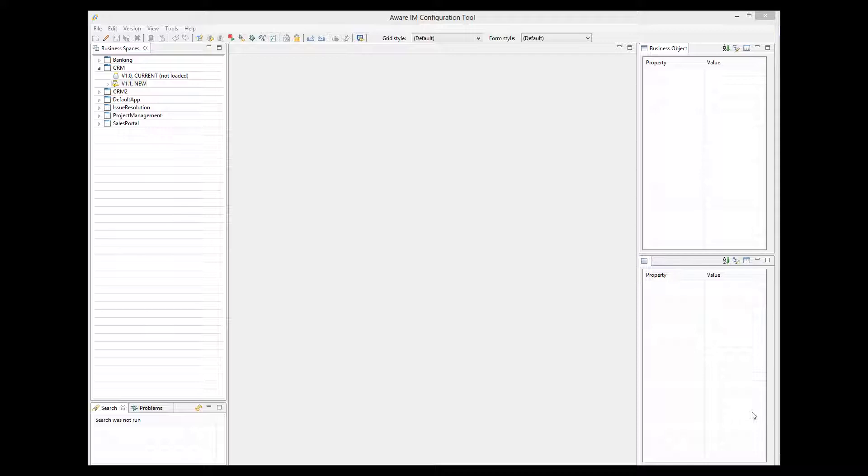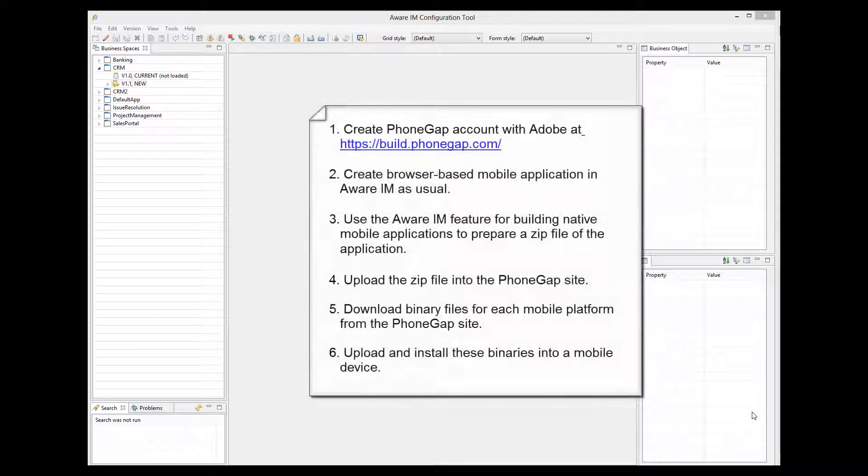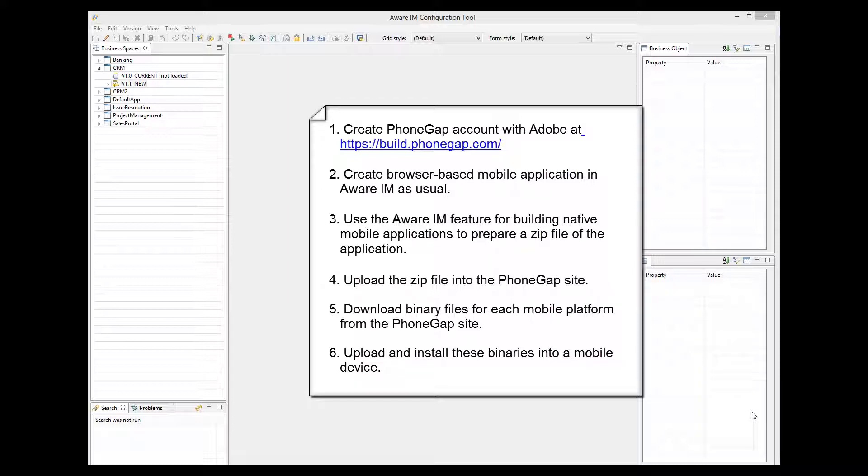So the entire process consists of the following steps. First, you create a PhoneGap account with Adobe. It's free and easy to set up.